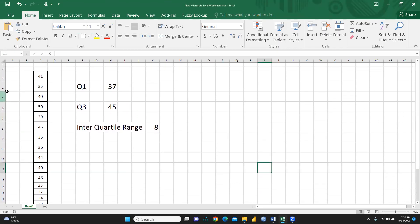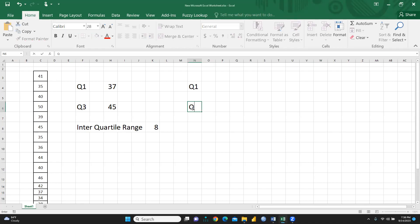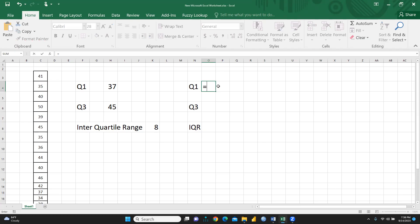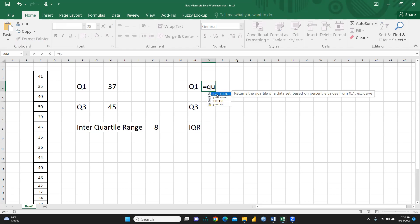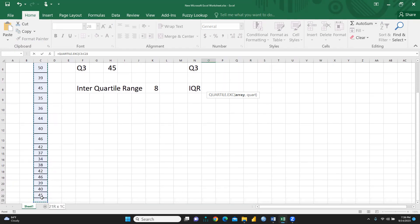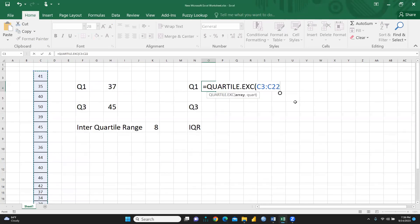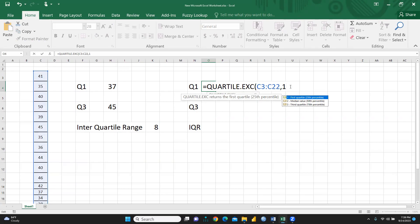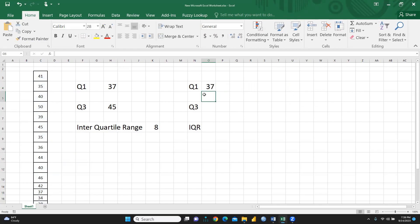Here we would like to calculate quartile 1. So simply what we have to do, write Q1. You will write an equal sign. After this you will write quartile, and the moment you write quartile, that first quartile function is here, you will click here. Here you're going to select array, and you can see this is our array and I will select this array. I have selected, and after that which quartile you want, simply press comma, and you can see here first quartile, median value, and third quartile. I want first quartile, so what I will do, I will write 1 and close the parenthesis and enter. Now you can see quartile 1 value is 37.